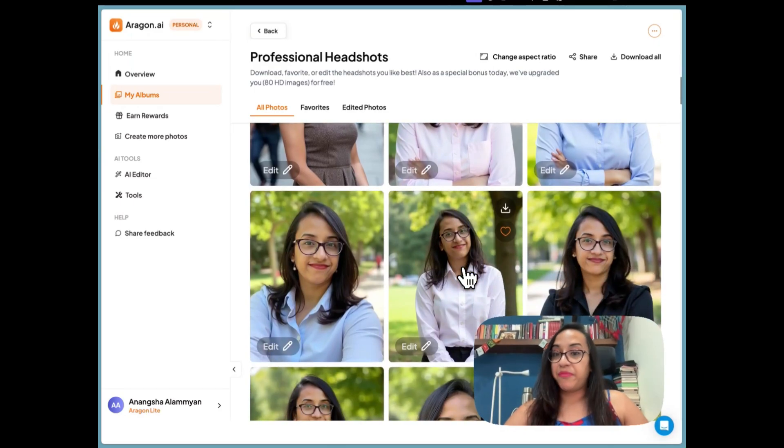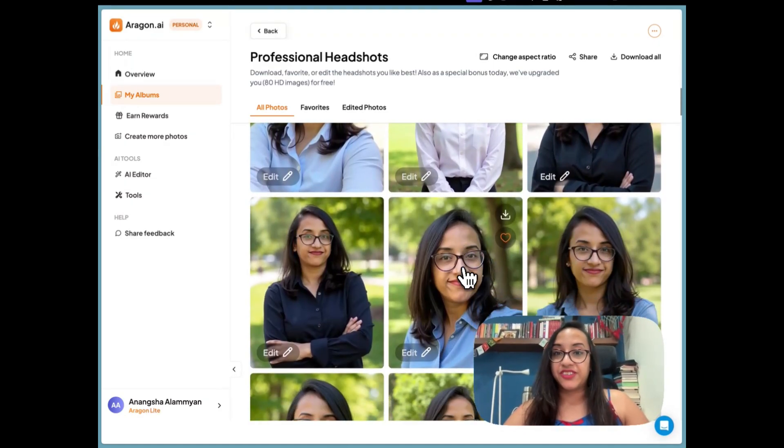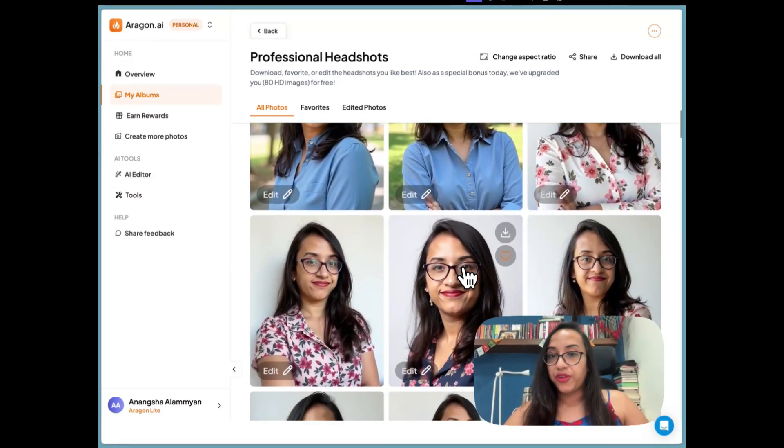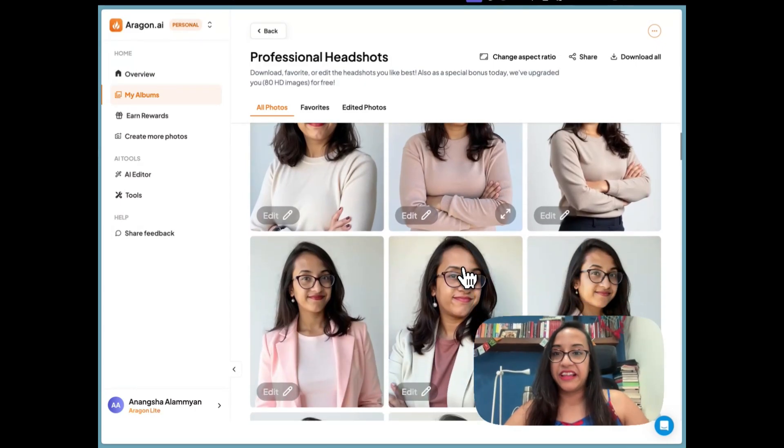Out of 60 images, more than 50 are usable — not even joking. You can see the quality for yourself right here. If you're excited to try Aragon AI, click the link in the description and you'll have your next AI photo shoot in just one hour. Don't forget to share this video with a friend struggling to get business photos for LinkedIn or their resume.